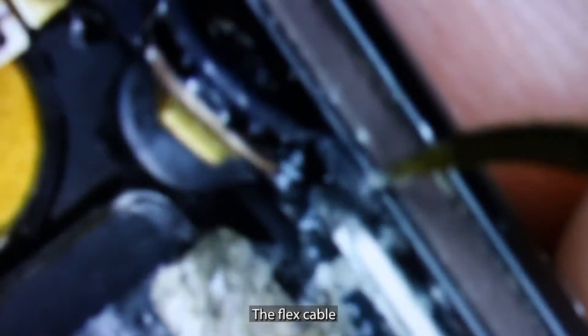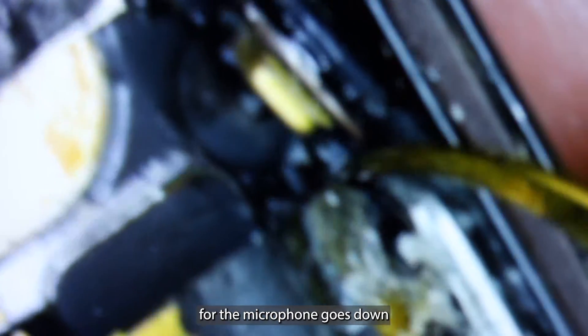The flex cable for the microphone goes down all the way down there on the bottom, wraps around back inside up here, and comes up and connects right here. I'll remove this single tri-wing screw here with its bracket and I can disconnect the connector.